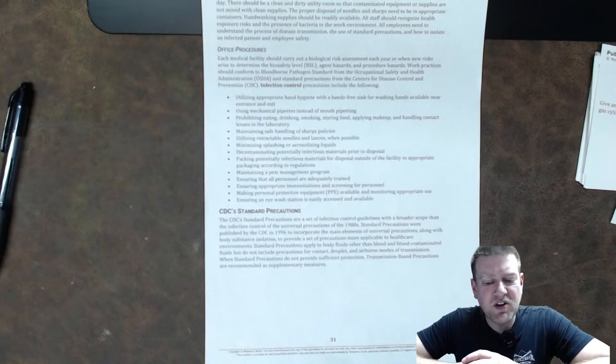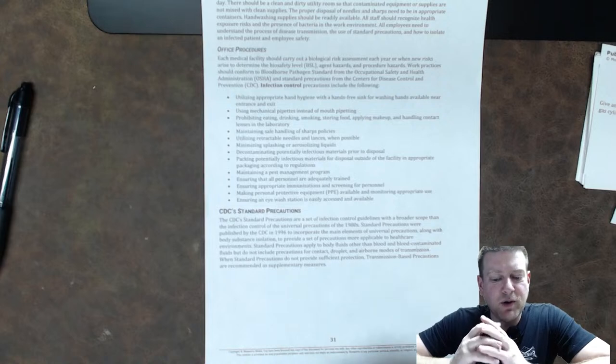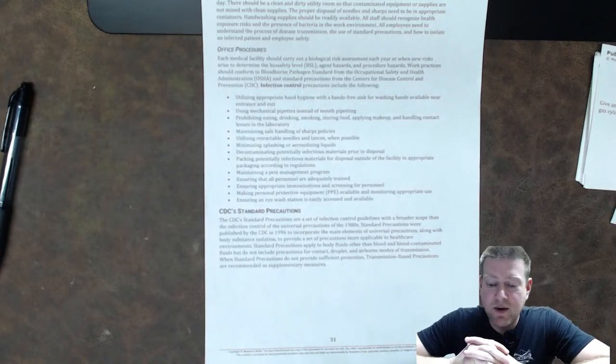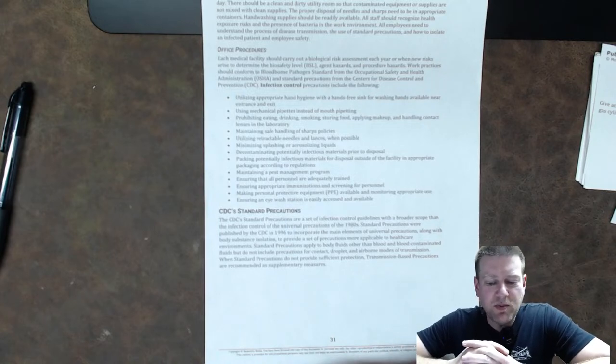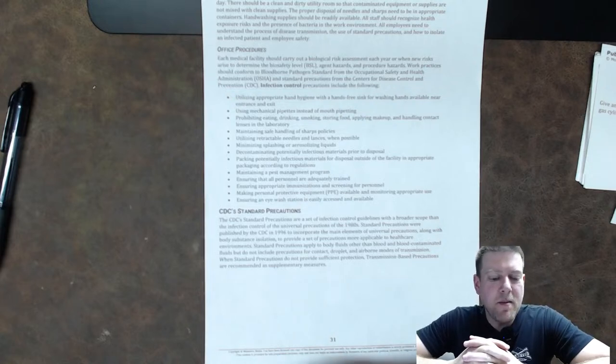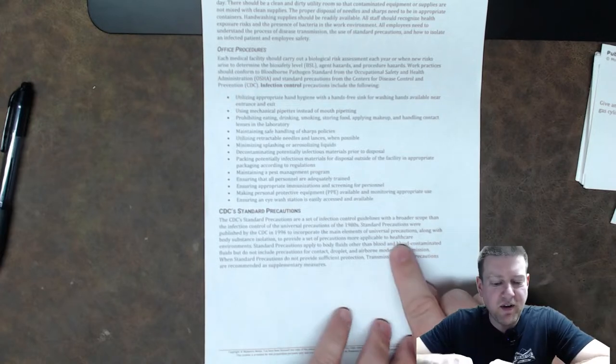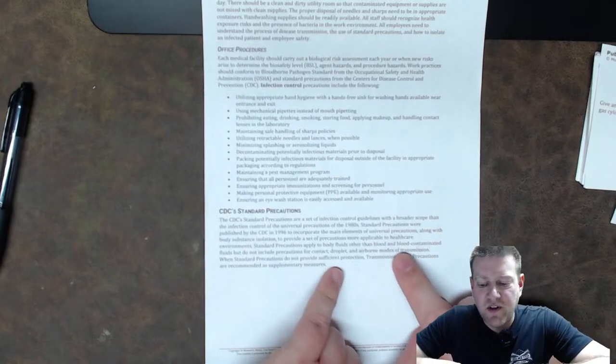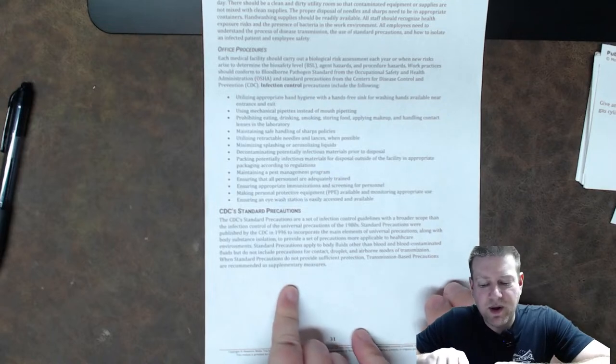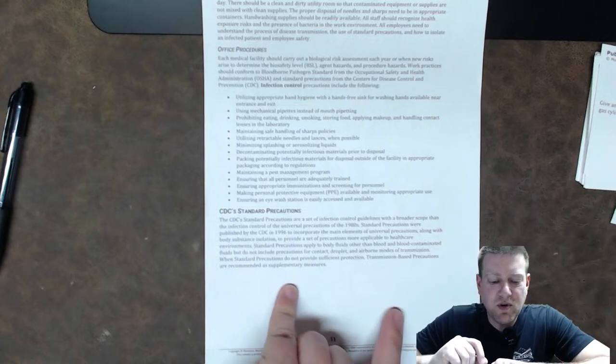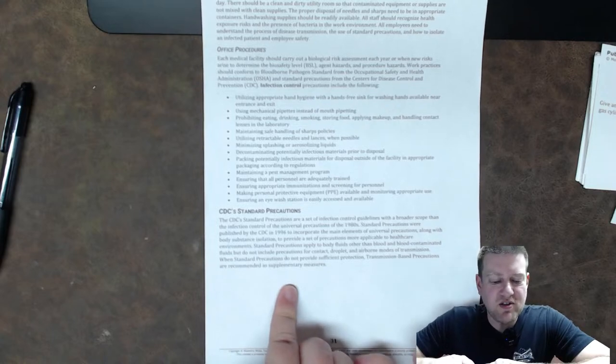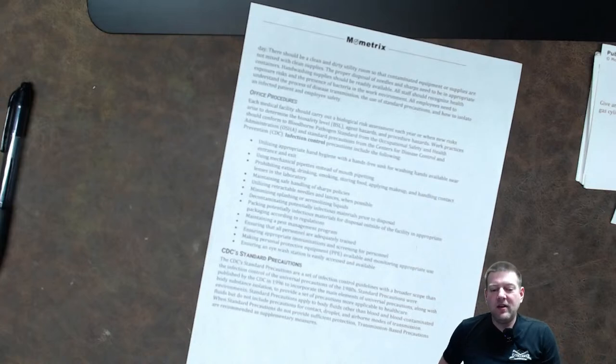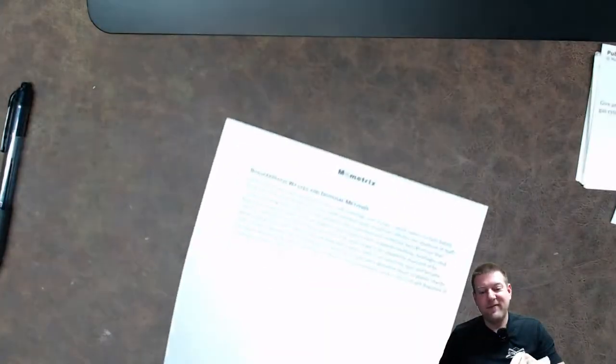So the eyewash station is one of those things that always gets me because within proximity of your work environment especially you biomeds you should have a hand wash station and you need to have an eyewash station stuff happens stuff splashes up in the eyes all the times or maybe you got an eye itch and you inadvertently touched your eye does happen guys trust me I eat spicy foods and I touch my eyes on accident all the time it's just a human reaction like we just rub our eyes and you know I just got through cutting some habanero peppers or something and you know next 10 minutes my life is miserable it does happen and it happens in the work environment too so if you guys don't have like a lockout tagout system which we might talk about or if you don't have an eyewash station and first aid kit I really recommend you get all three of those things CDC standard precautions the CDC standard precautions are a set of infection control guidelines with a broader scope than the infection control of the universal precautions of the 1980s hmm don't remember those standard precautions were published by the CDC in 1996 to incorporate the main elements of universal precautions along with body substance isolation to provide a set of precautions more applicable to health care environments standard precautions apply to bodily fluids and other body and blood contaminated fluids but do not include precautions for contact droplet and airborne modes of transportation when standard precautions do not provide sufficient protection transmission based precautions are recommended as supplementary measures what does that mean? it means that there's two different policies out there and you gotta take a guess at which one you're gonna use fantastic